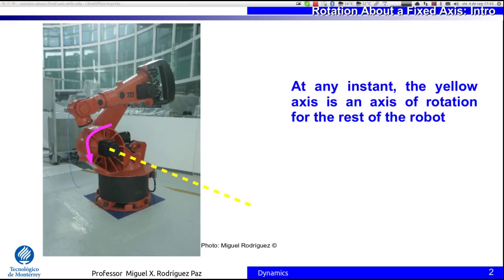Here we have a photo of our lab. This is a robot and you can see that we have an axis passing through this circular shape. This is a fixed axis and all the robot rotates, as indicated by the pink arrow, around this axis. The arms of this robot rotate around this axis.